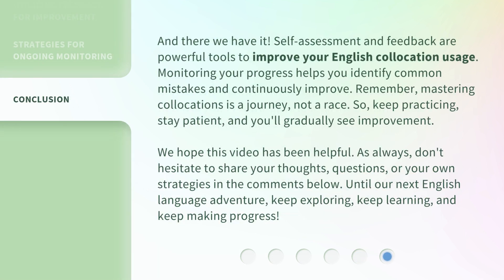And there we have it. Self-assessment and feedback are powerful tools to improve your English collocation usage. Monitoring your progress helps you identify common mistakes and continuously improve. Remember, mastering collocations is a journey, not a race. So, keep practicing, stay patient, and you'll gradually see improvement.